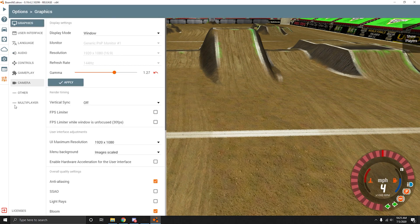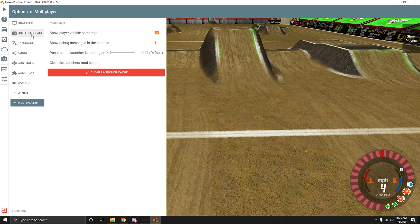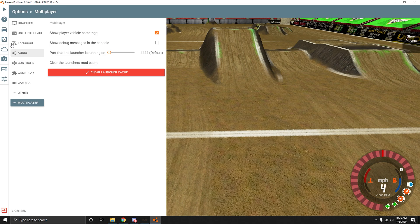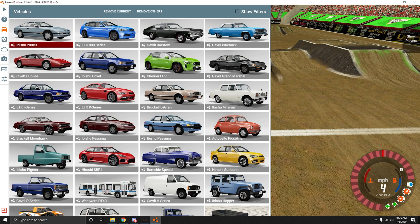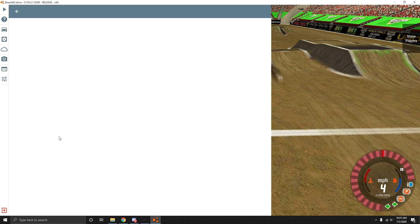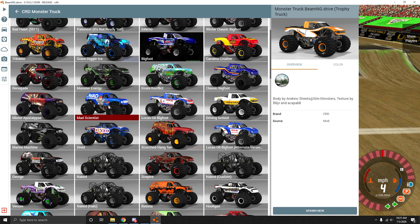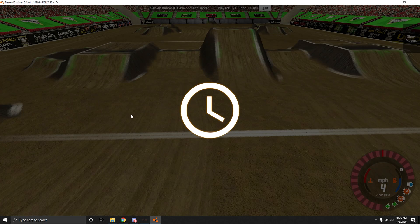There's a bunch of options, multiplayer options, show vehicle name tags, all that good stuff. You're going to have to change some of your settings and maybe even set your controls again. But it's not that big of a deal. Just go to vehicle, CRD. Let's play with Mad Scientist.